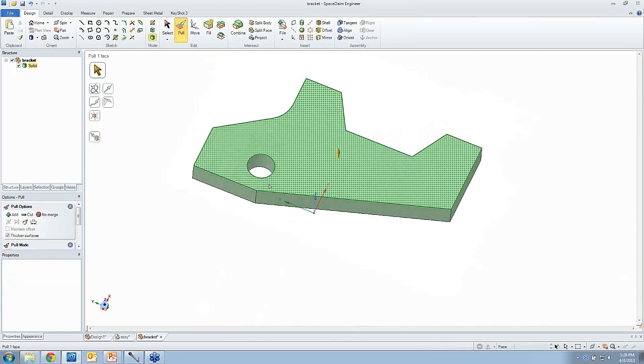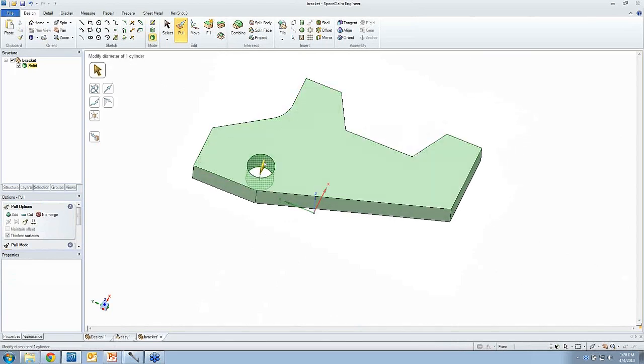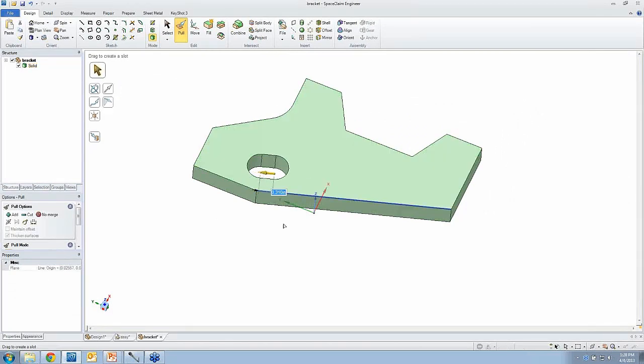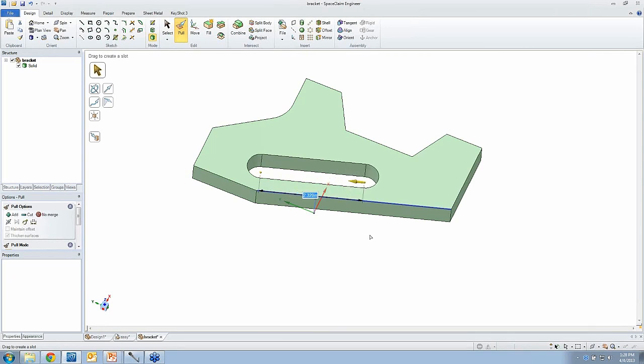But to drop the weight down even more, why have just a hole, I could actually put a slot in here. You know, making a change like that is very simple. I grab the axis, I pull on it, and I've got a slot.